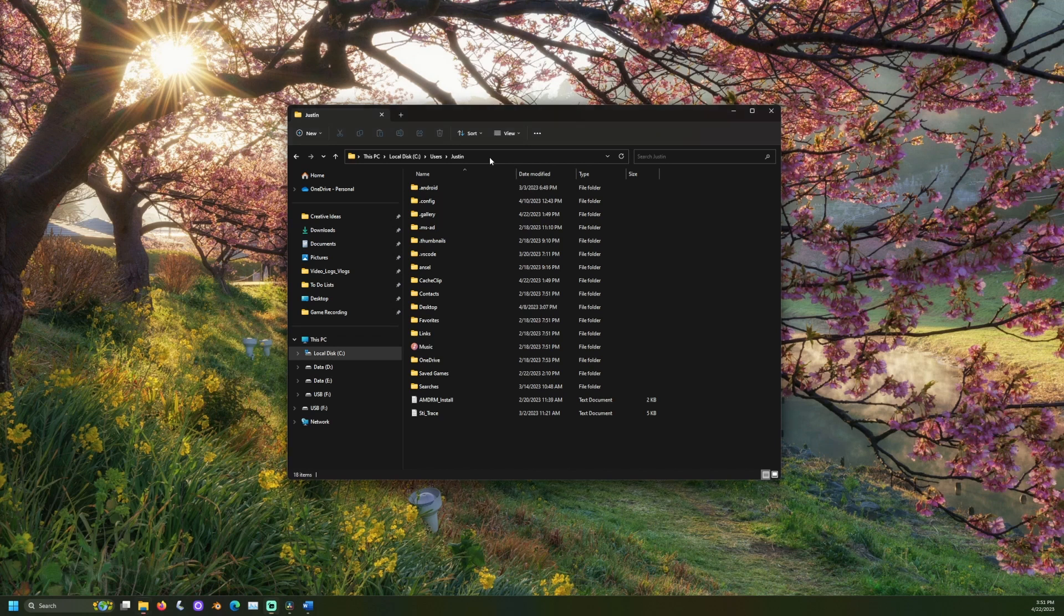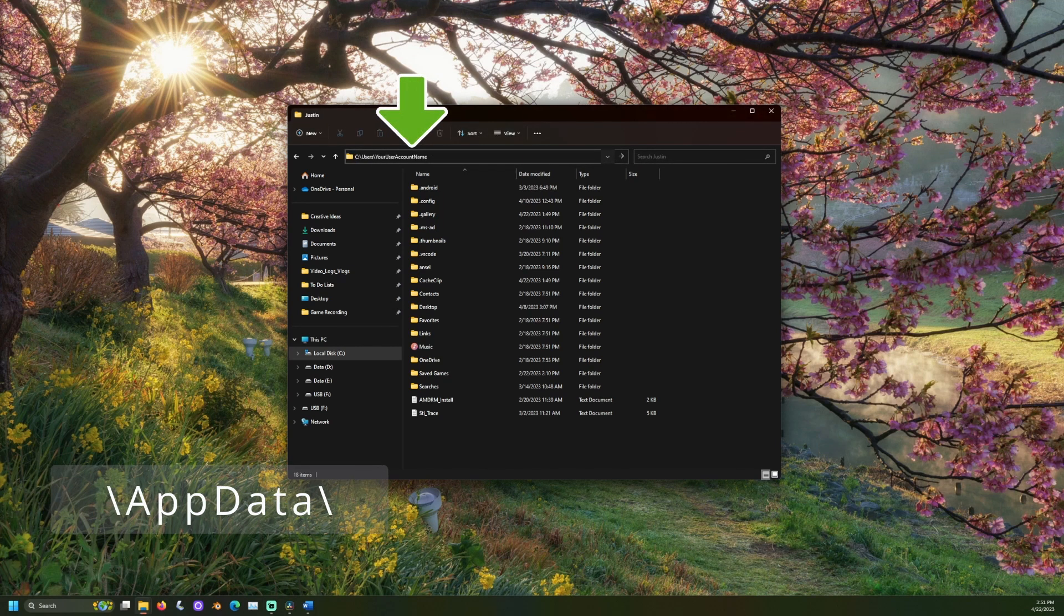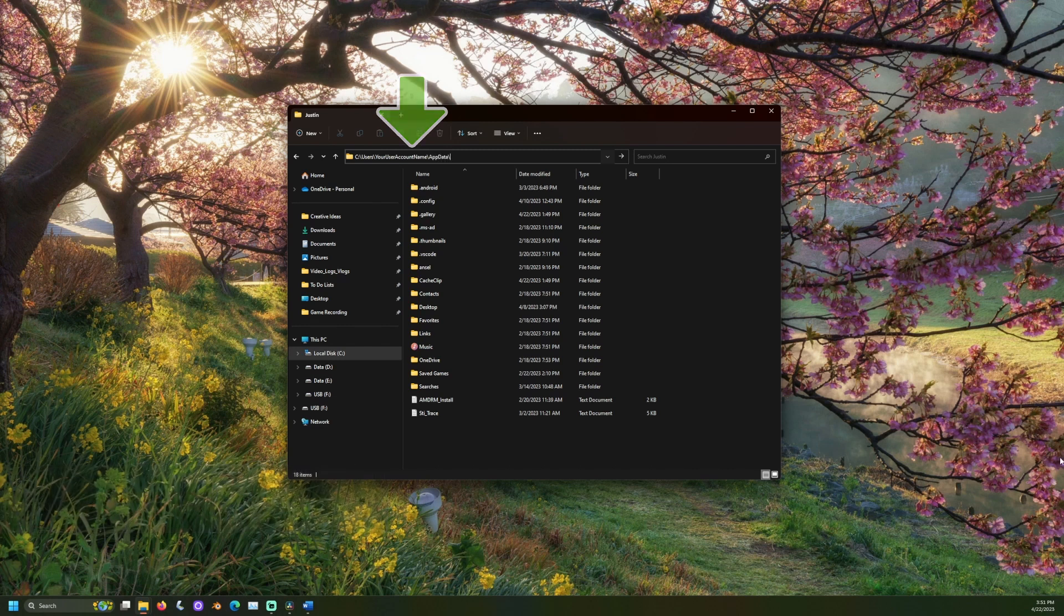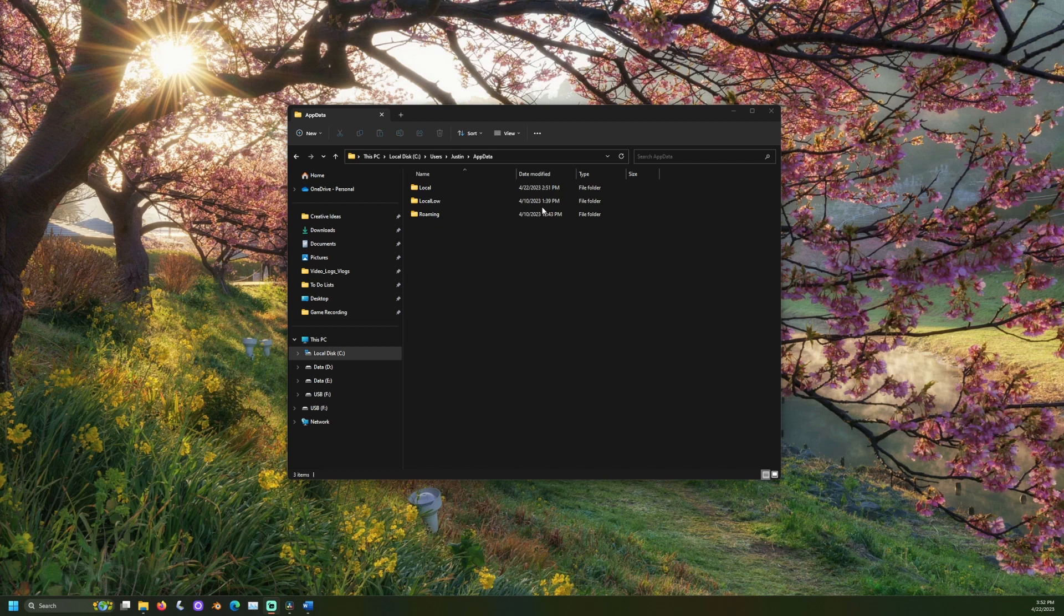Next, click into the address bar and type backslash appdata backslash all one word with a capital A and a capital D. Then, click enter. This folder is hidden by default. That's why we didn't see it on the last screen.